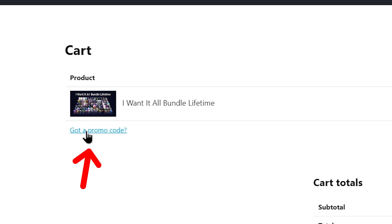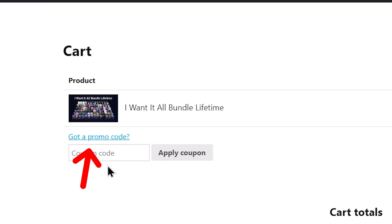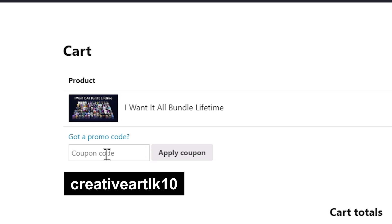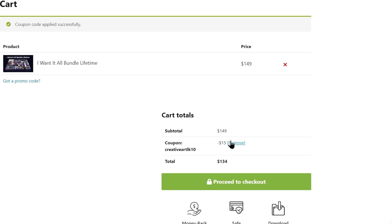You can get a promo code. If you have an ID, you can select it. You can visit the website. If you want to purchase the bundle, then you can purchase it.